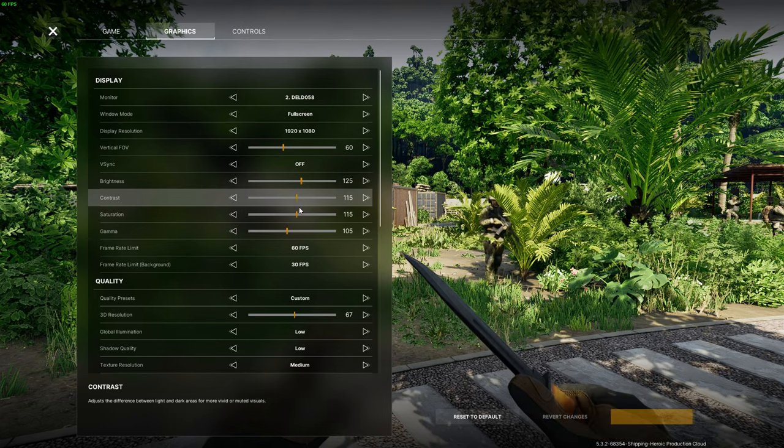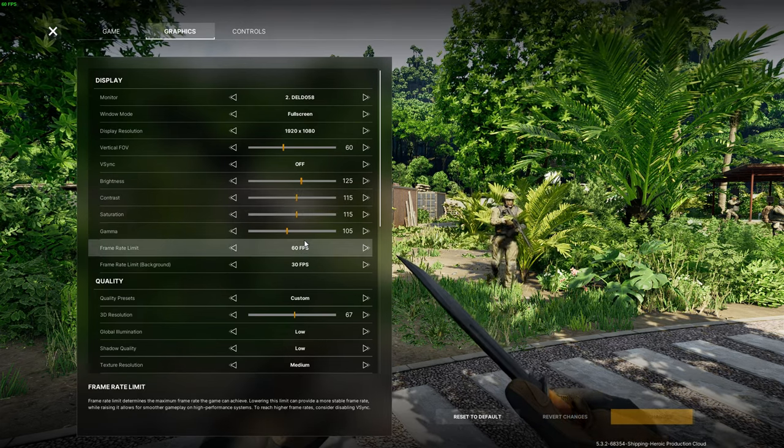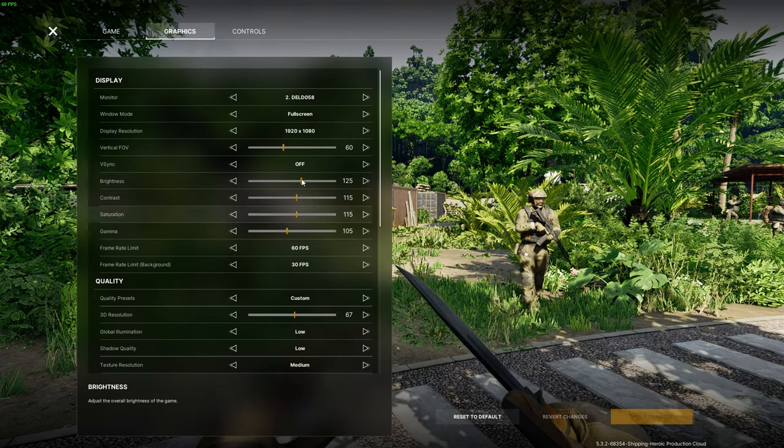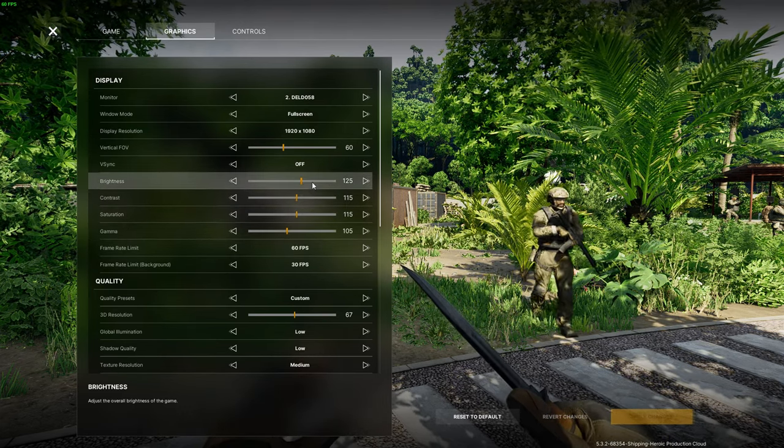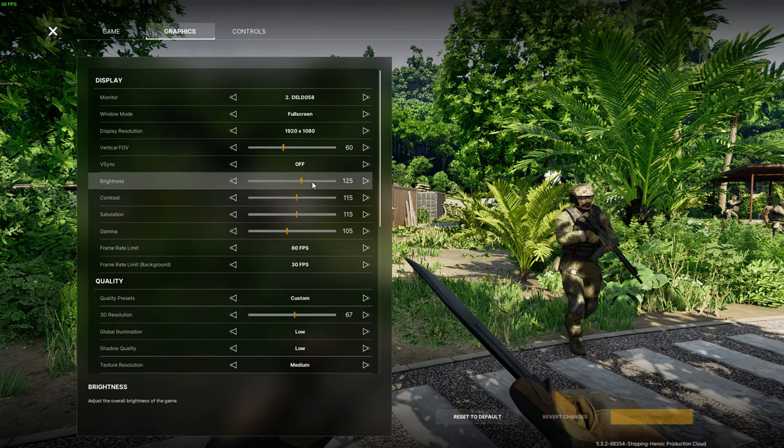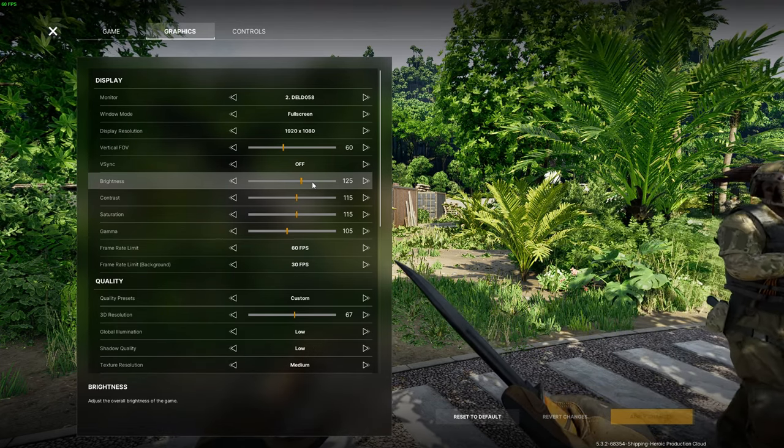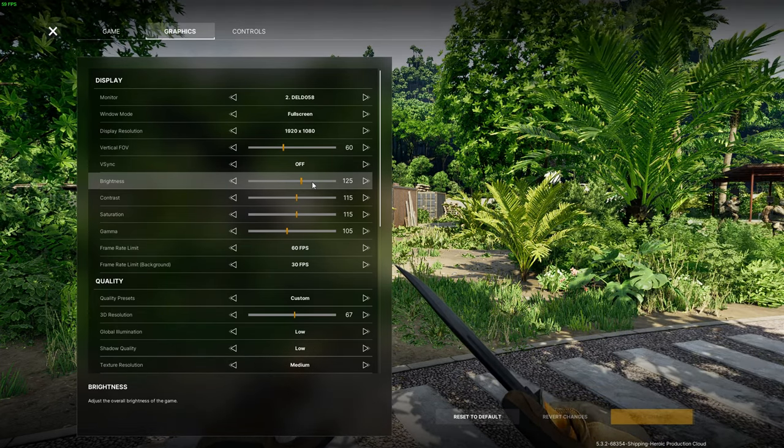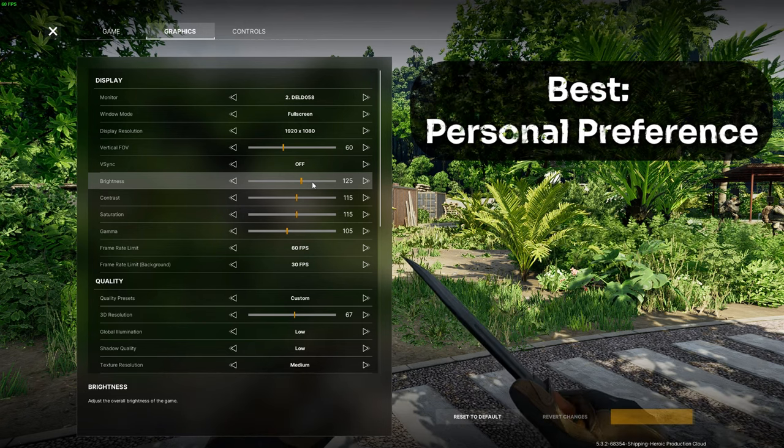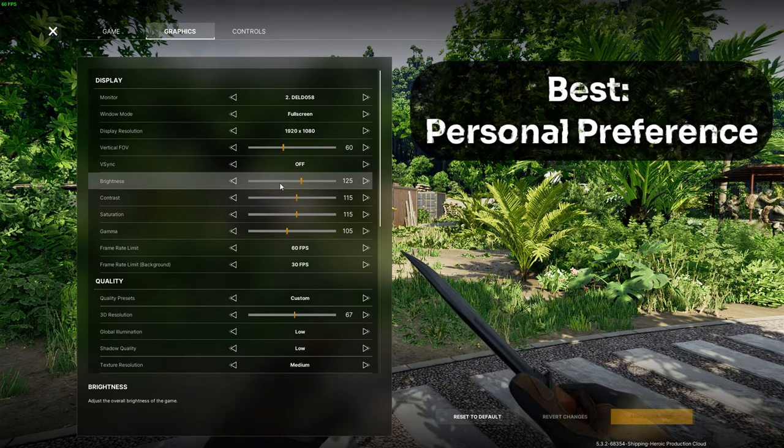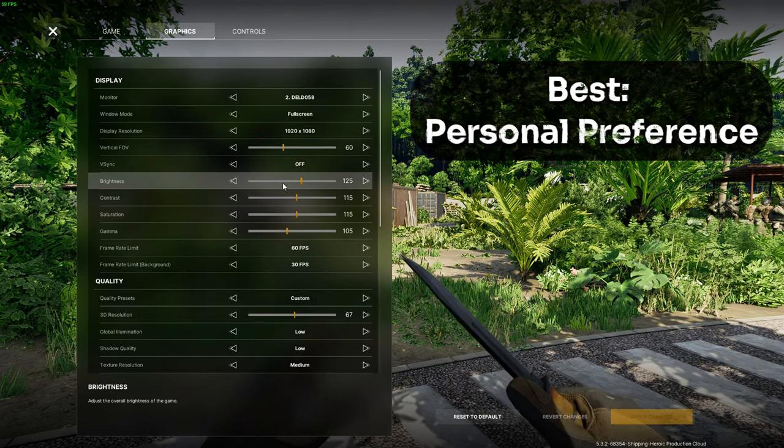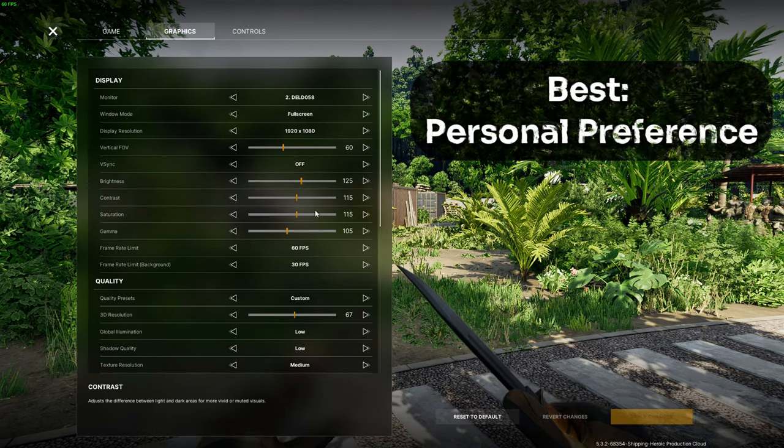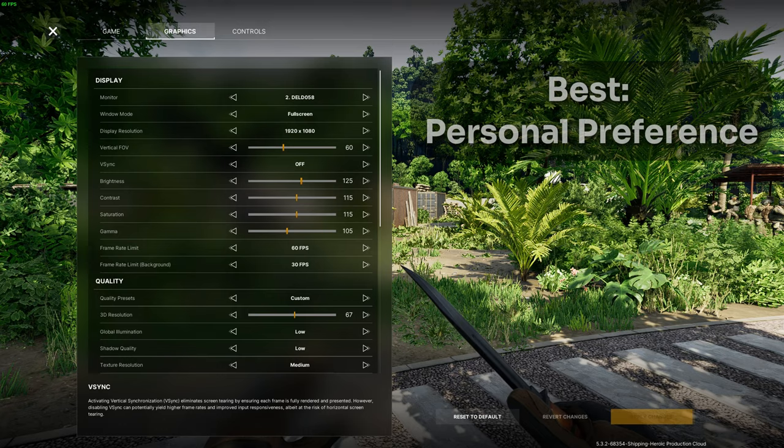The next four settings, brightness, contrast, saturation and gamma are set at personal preference. They are just there for some color correction and have little to no difference in performance. I set mine to the values on the screen as it makes the world look just a little bit more alive than it normally is.